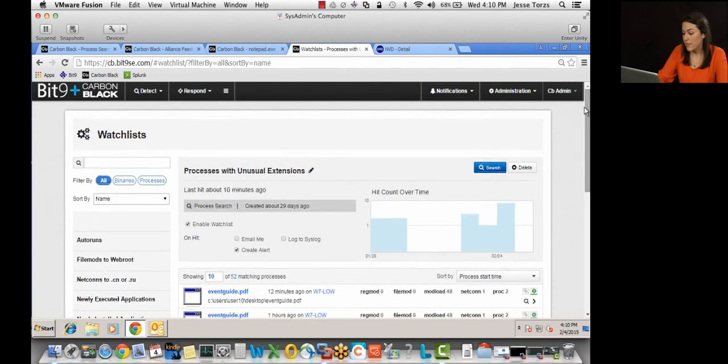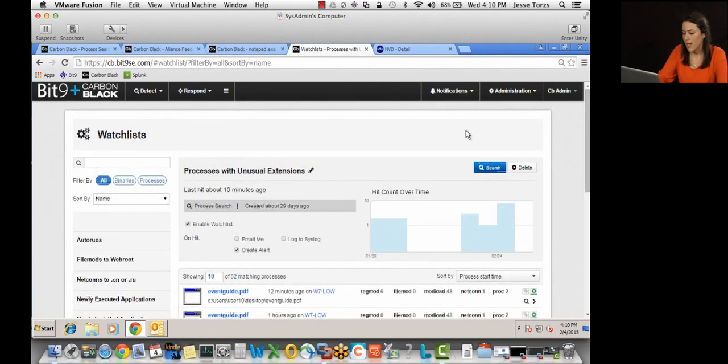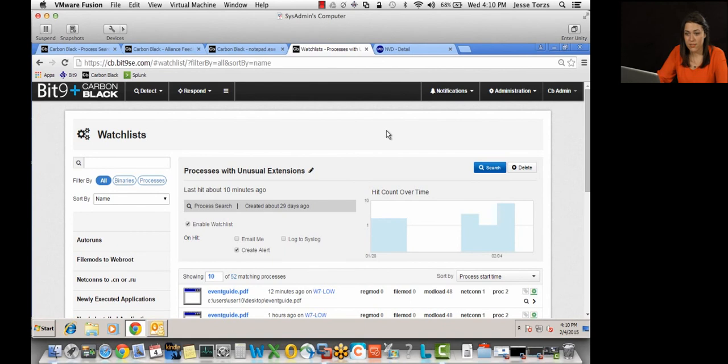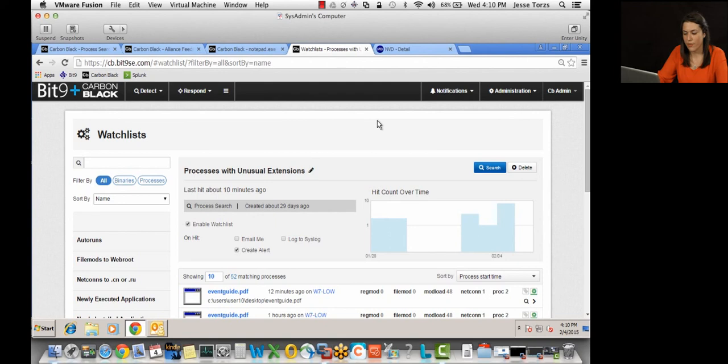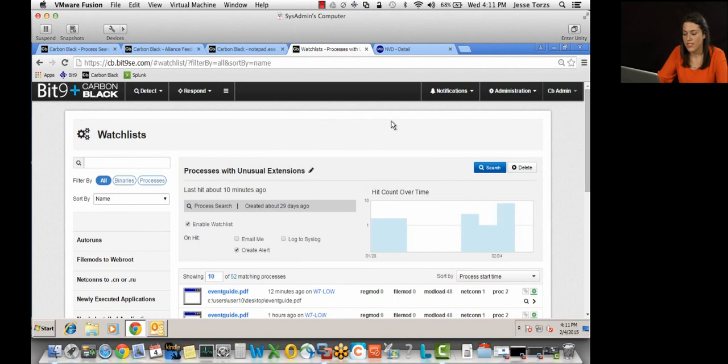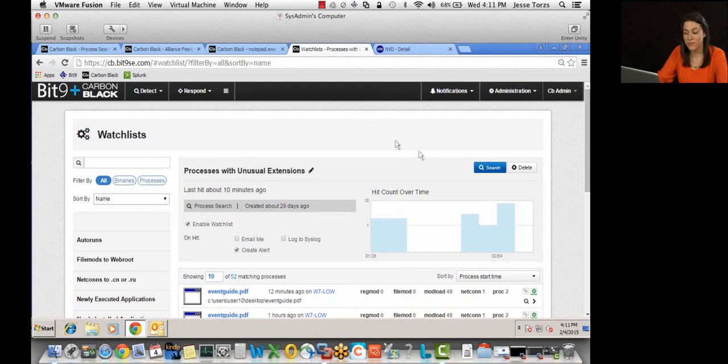So some next steps that I would take is I would create a watch list around that IP address of the Kali machine. You know, let me know if there's any communication going to or from that IP address going forward. I would also figure out in Carbon Black who else is using Adobe Reader 9, and is there a legitimate business use case for using that specific version. And if there isn't, then great, you can just patch it.